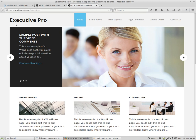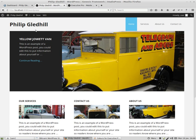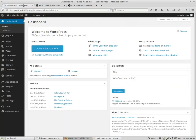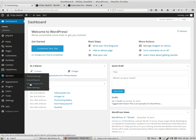I want to make some changes to a StudioPress theme called Executive Pro. I want to change some of the colors and things like that. This is the site we're going to use to practice on, and we're going to use a plugin called Genesis Design Palette Pro.